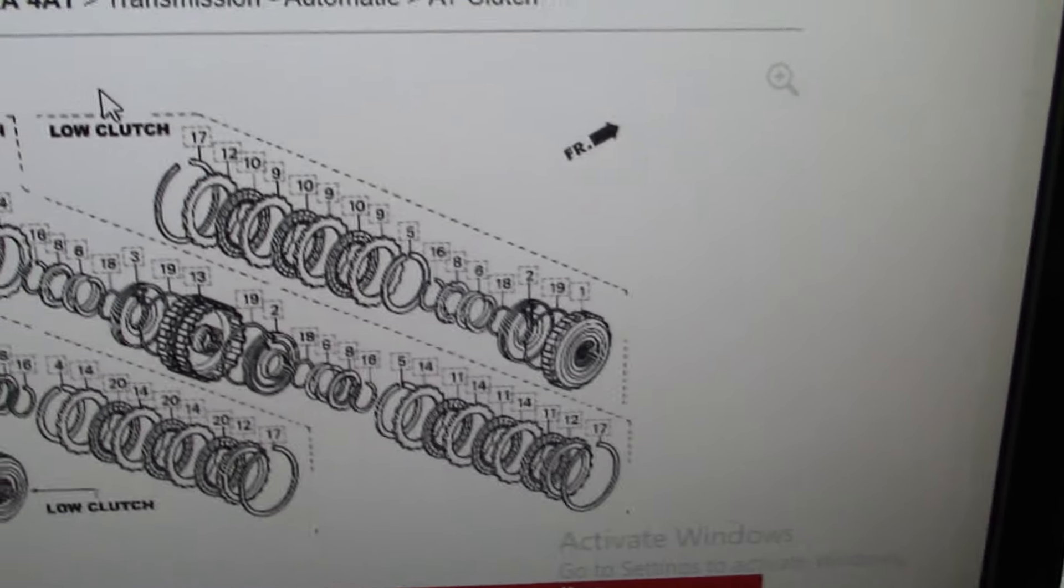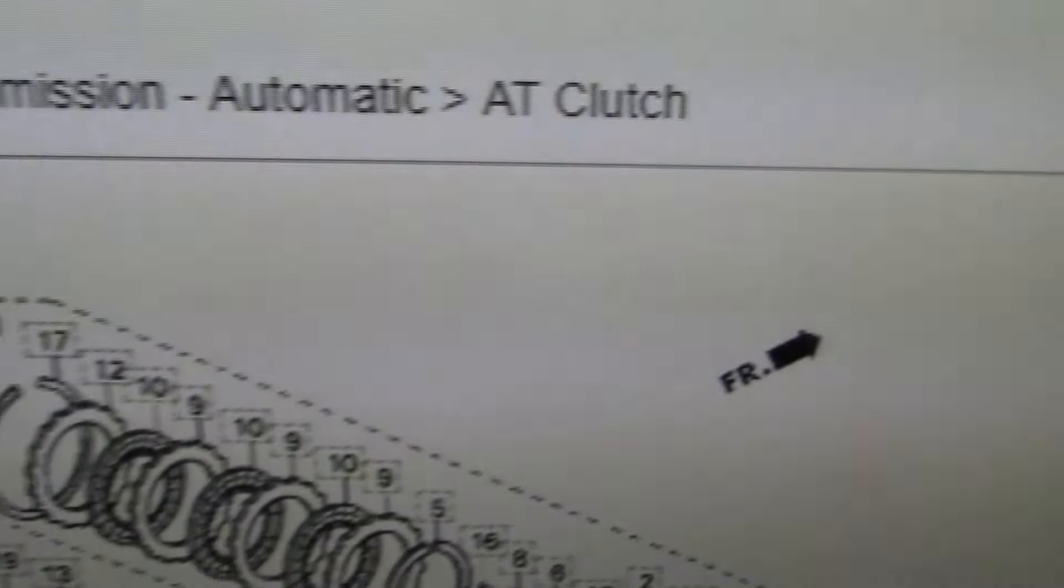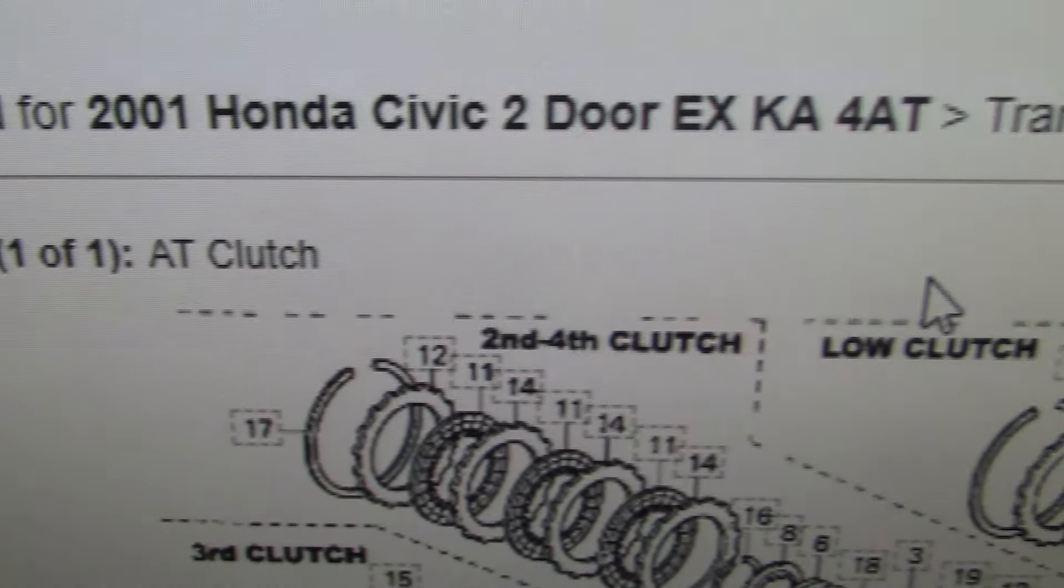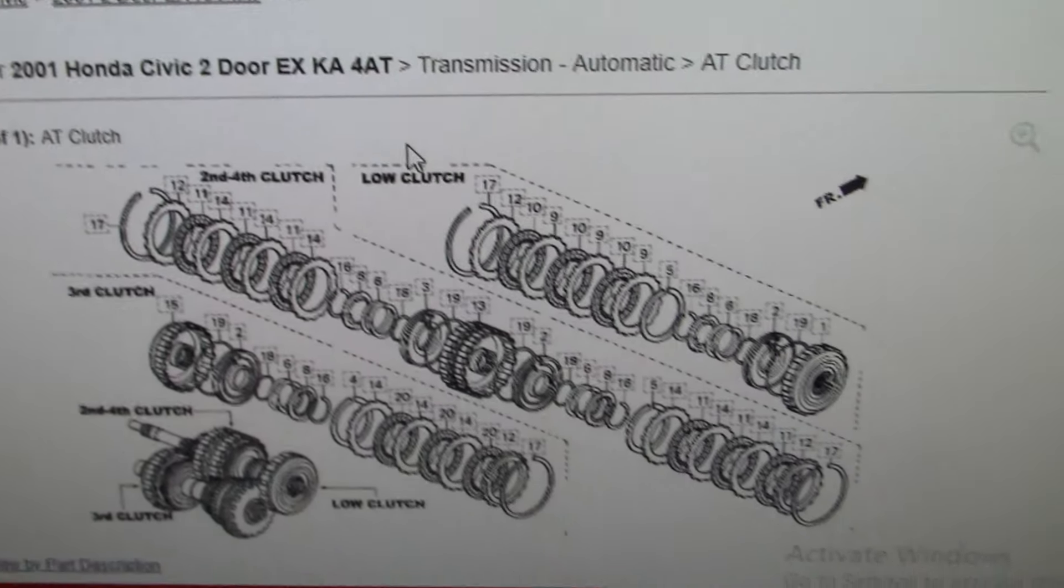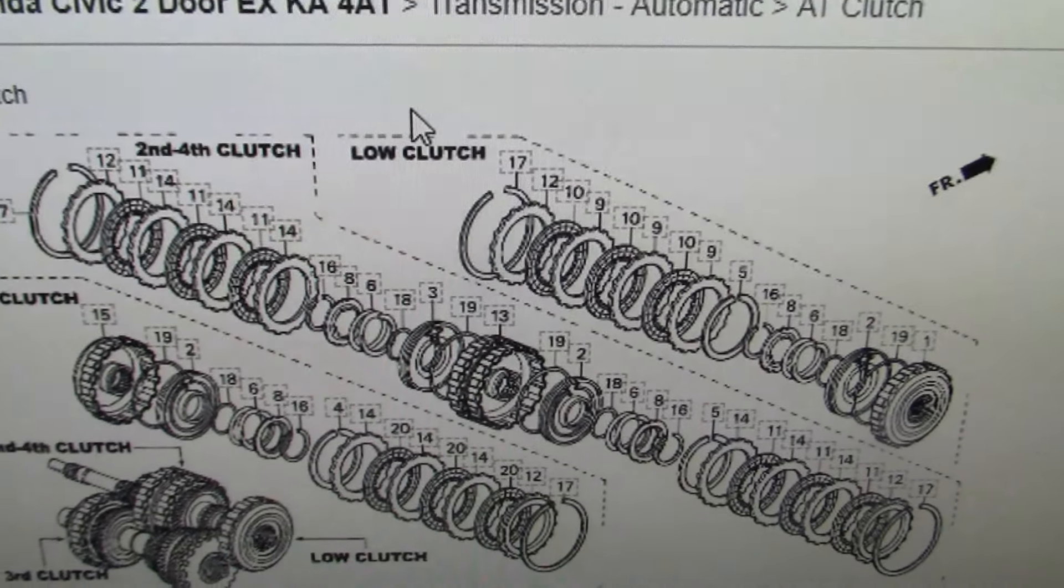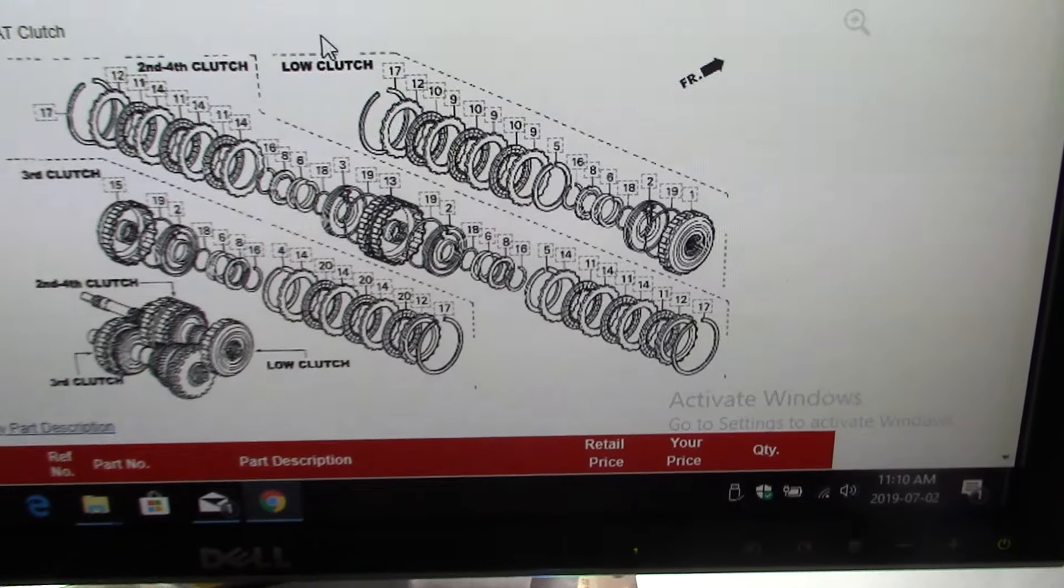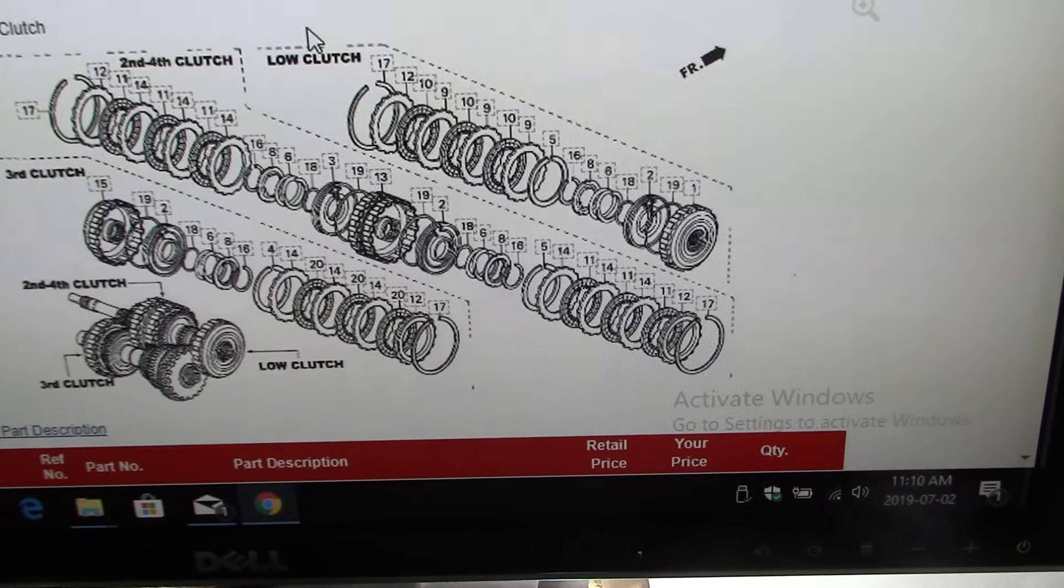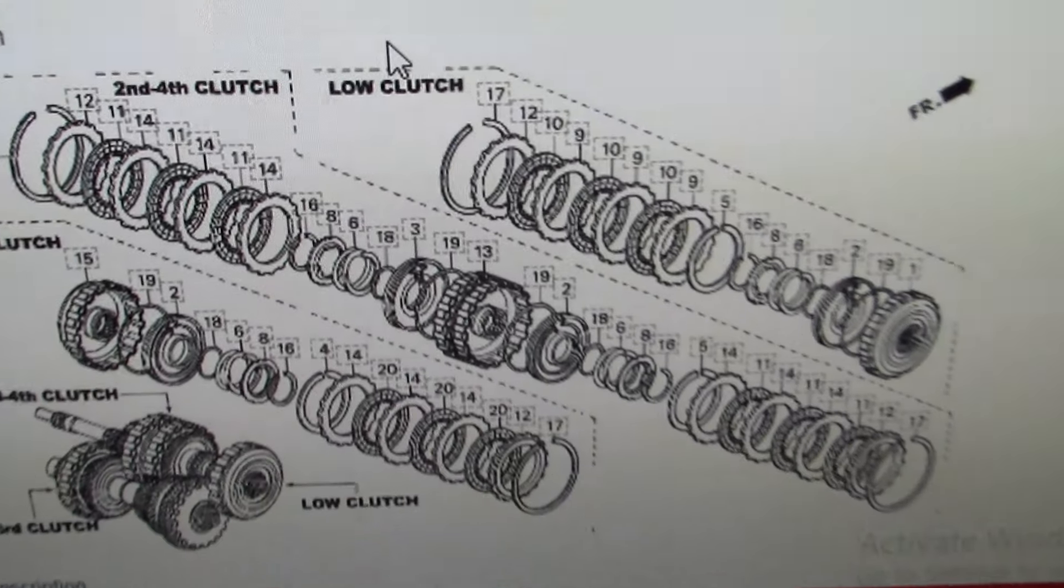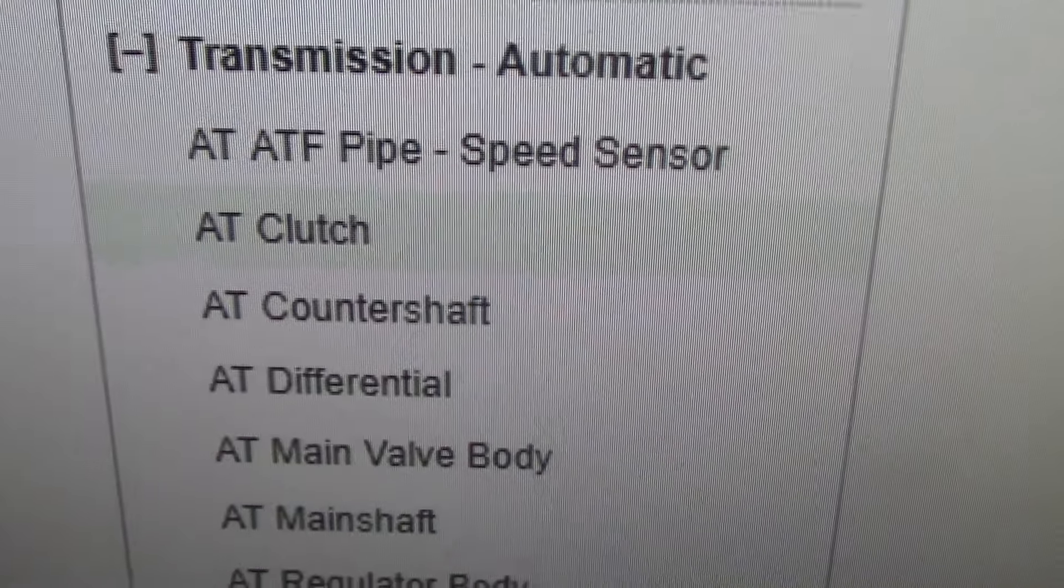This is part of the automatic AT clutch set for the Honda Civic two-door EX KA 480. Depending on what you have - if yours is an automatic or a manual I believe it's all the same, but don't get me wrong on that. You'll have to check which transmission you have and look at the parts.